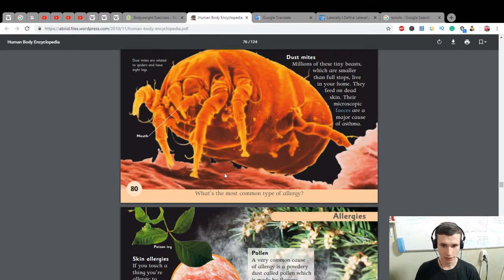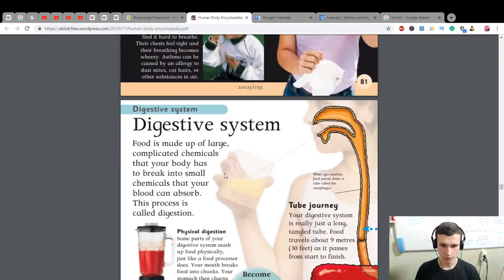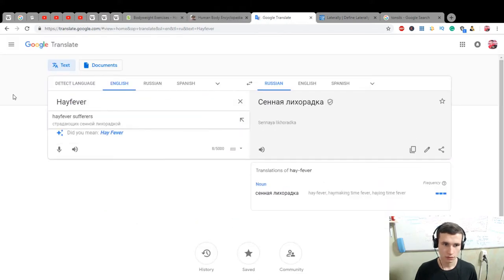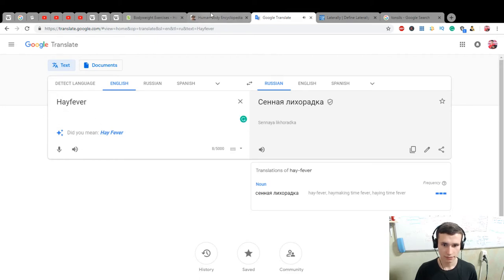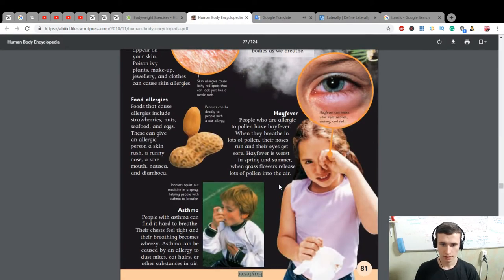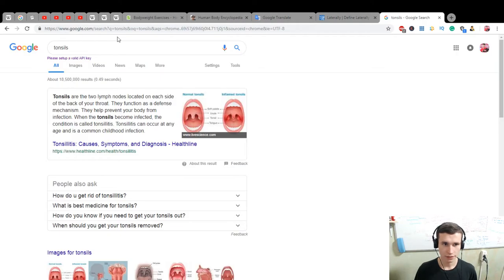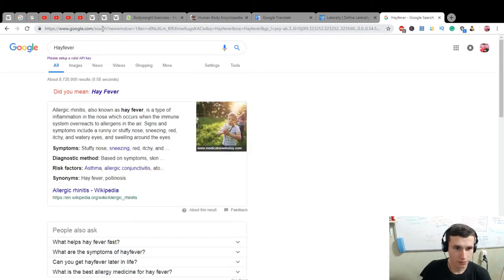What is the most common type of allergy? Hay fever. Allergic rhinitis, also known as hay fever, is a type of inflammation in the nose which occurs when the immune system overreacts to allergens in the air.